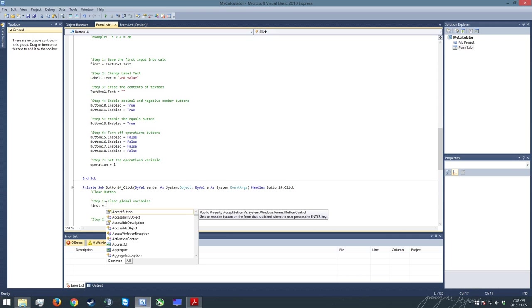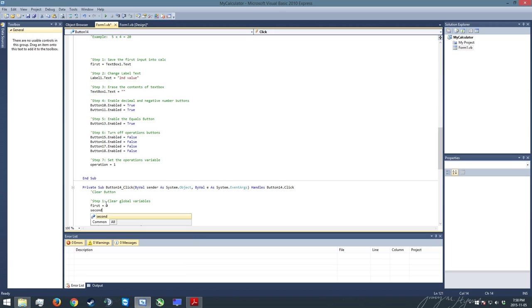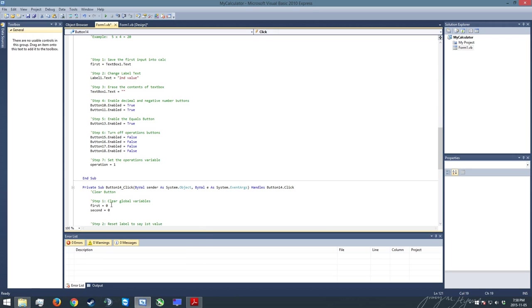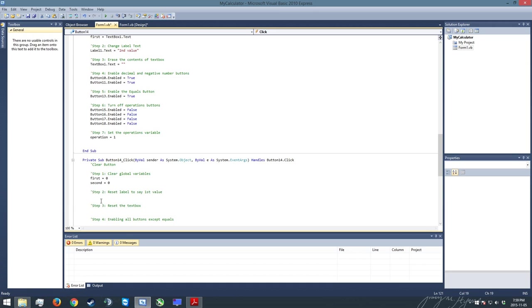The way we erase those is simply by writing first equals, so this is my first variable, and I'm making it equal to zero. Same thing for the second. My second variable, my second input variable is known as second, so I'm saying second equals zero. So that clears off any information that might be saved in there that could potentially cause problems for us down the line.